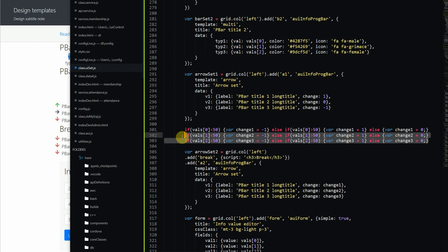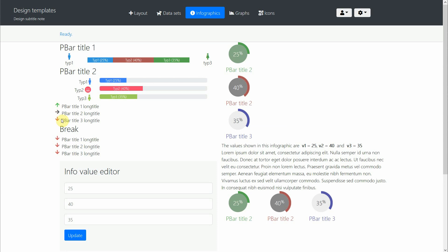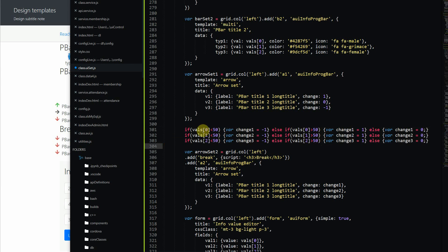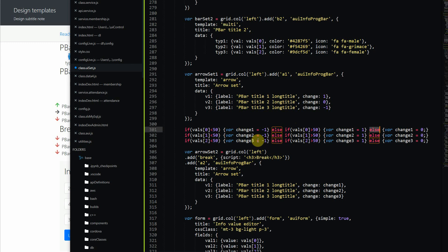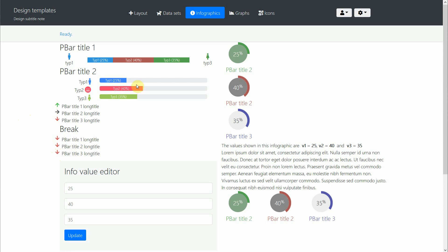We can add some processing logic so the arrows correspond to the numbers coming into the method. We are saying: if a value is less than 50, set it to -1 (point down); if greater than 50, set it to 1 (point up); and if equal to 50, set it to 0. So we are showing all our numbers relative to a value of 50. Since our numbers are 25, 40, and 35 — all less than 50 — they all point down.